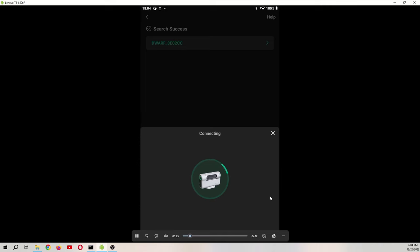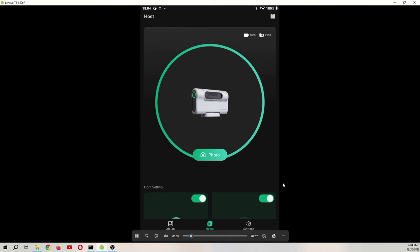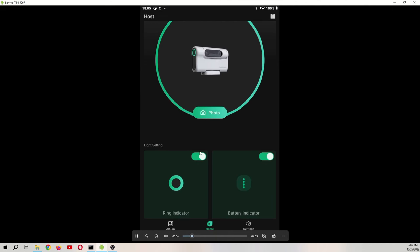Connecting. Connection successful. Turn the light off, both the ring indicator and the battery indicator, and then go to photo.